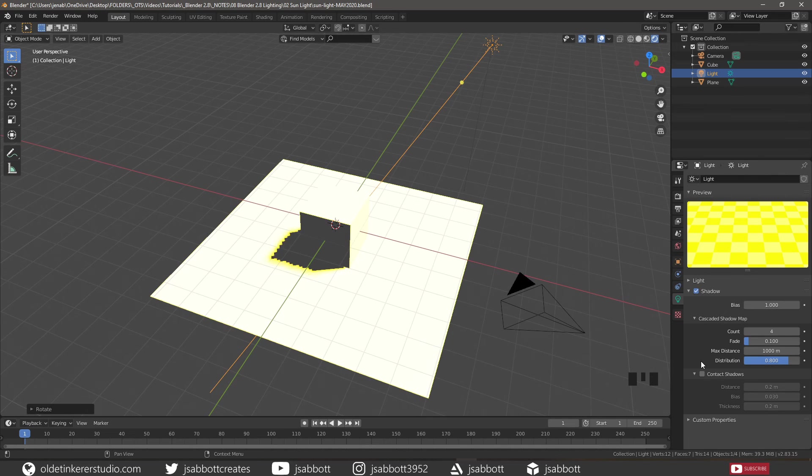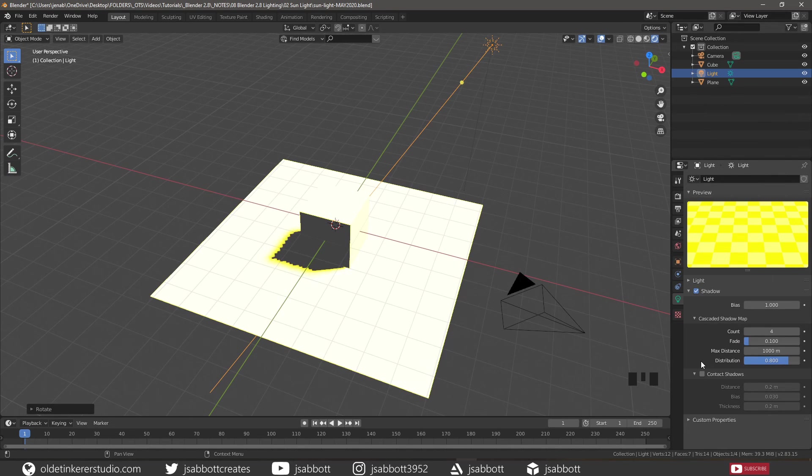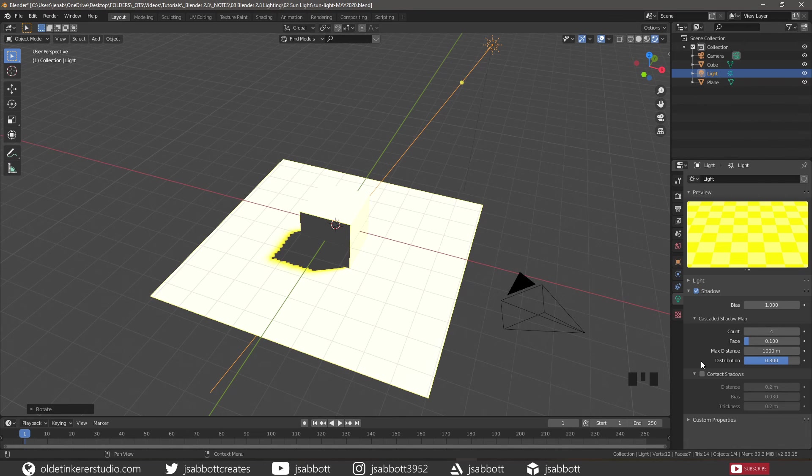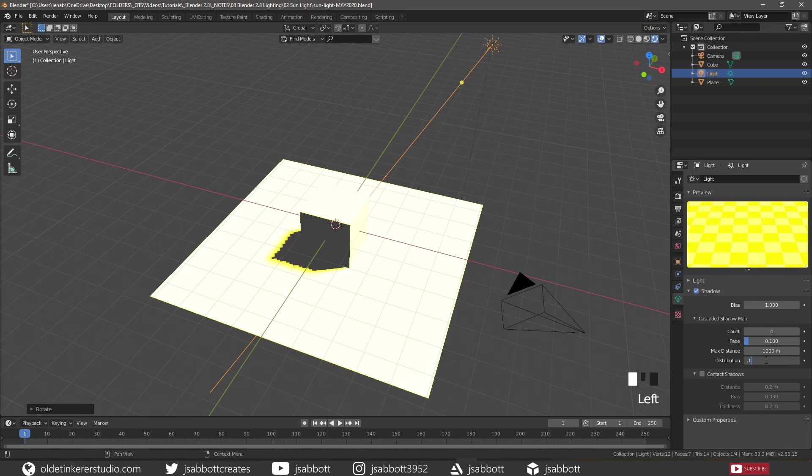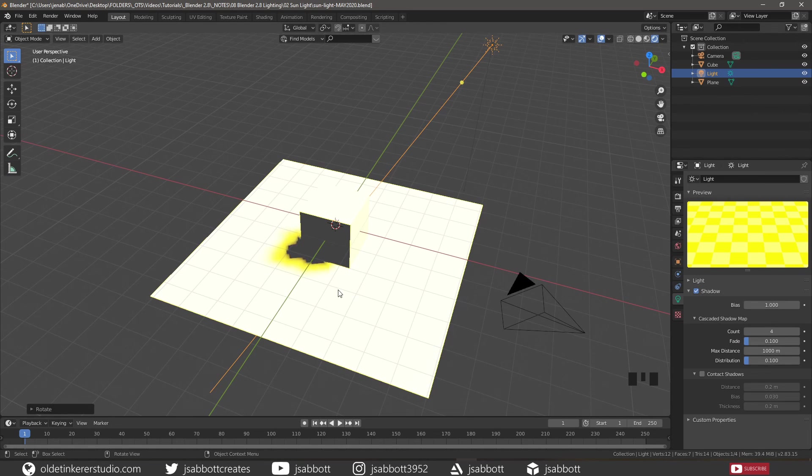Distribution puts more resolution towards the near clip plane. Again, this only works in perspective view. So if we change the distribution to 0.1, we can see a dramatic change in the shadow being cast by the cube.